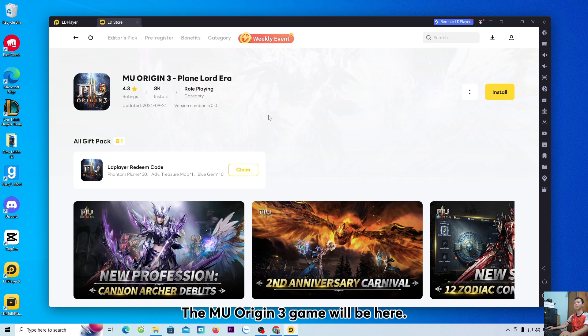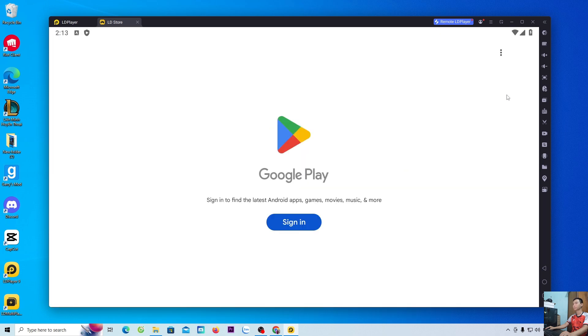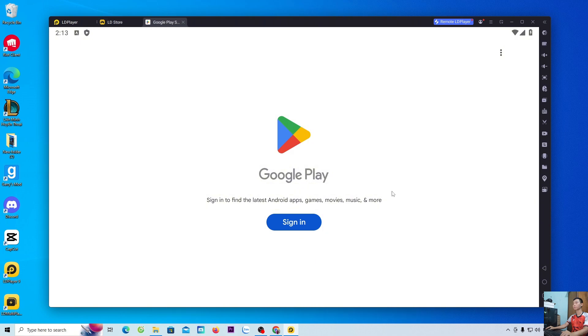The MU Origin 3 game will be here. Everyone selects install to download the game. Everyone logs into their Google account.